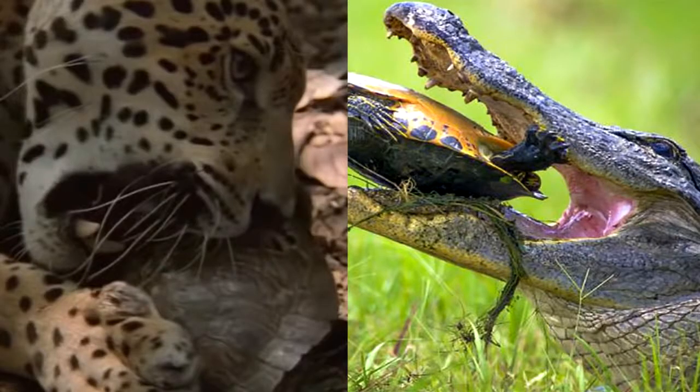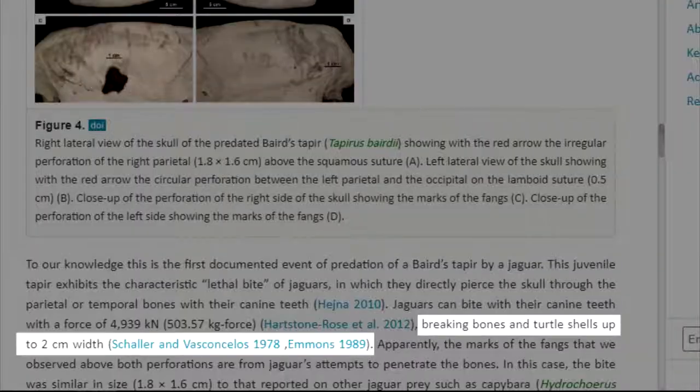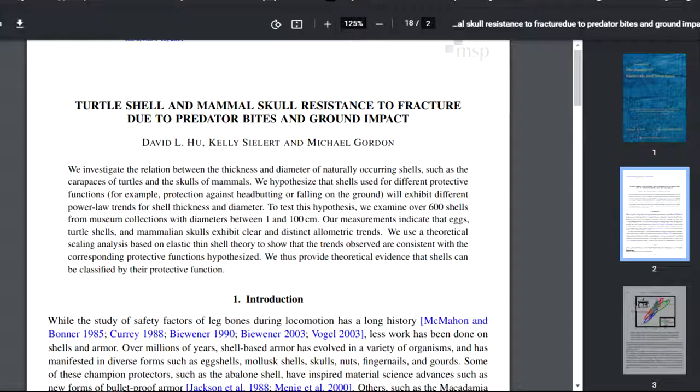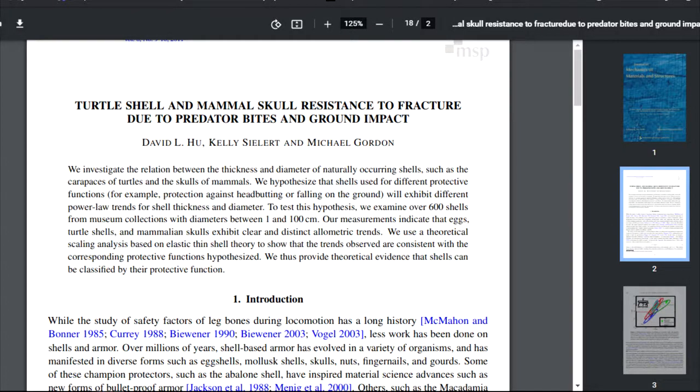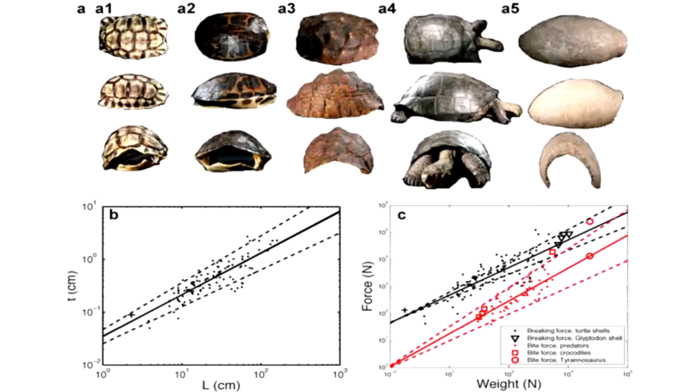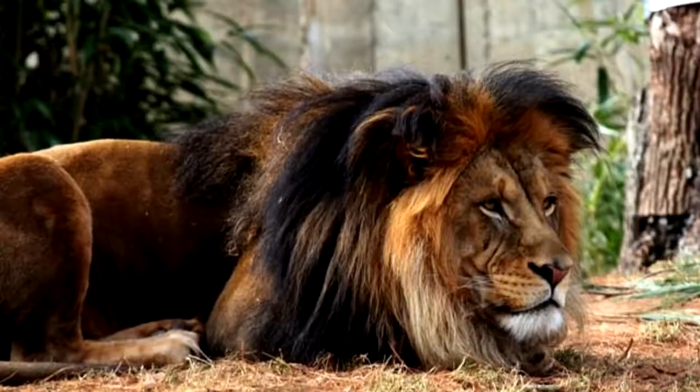Scientists have measured the biting force needed to penetrate turtle shells and animals' skulls, and they found that at least 1,600 psi must be projected for the machine to break turtle shells that jaguars feed on.